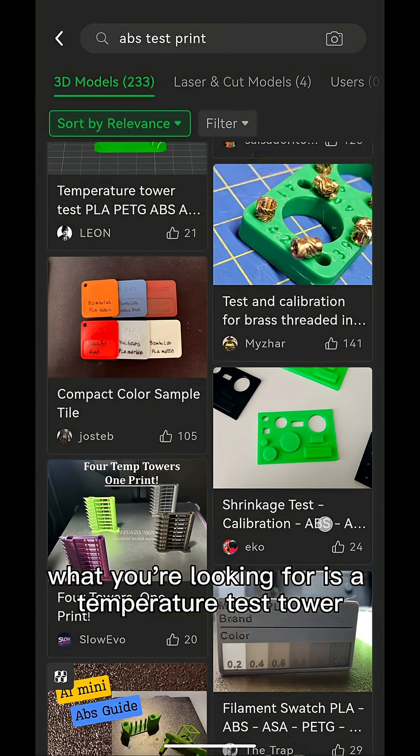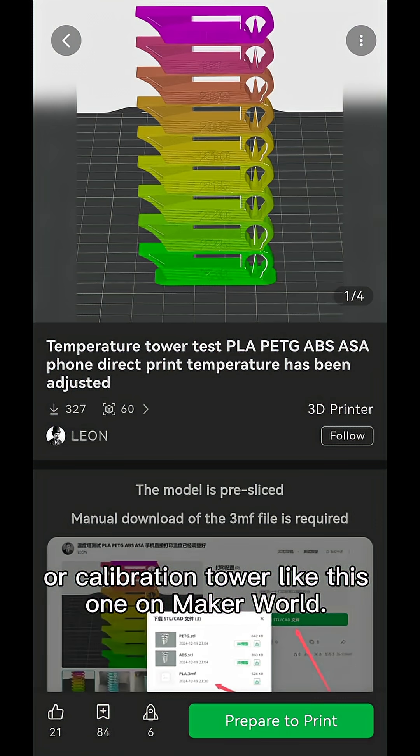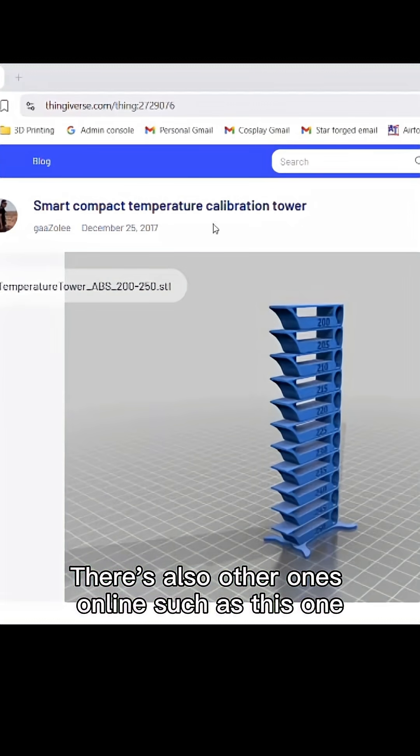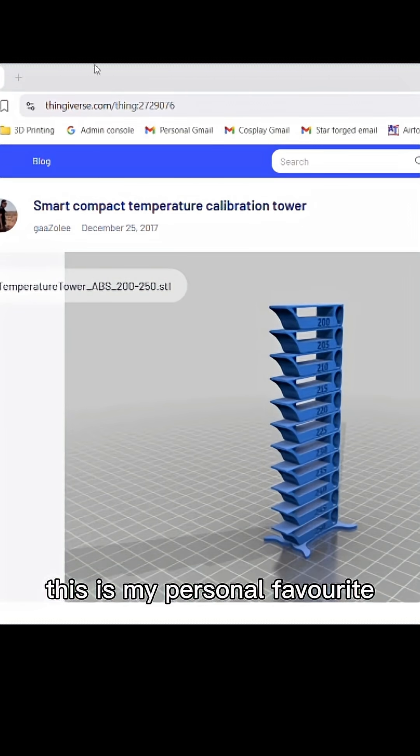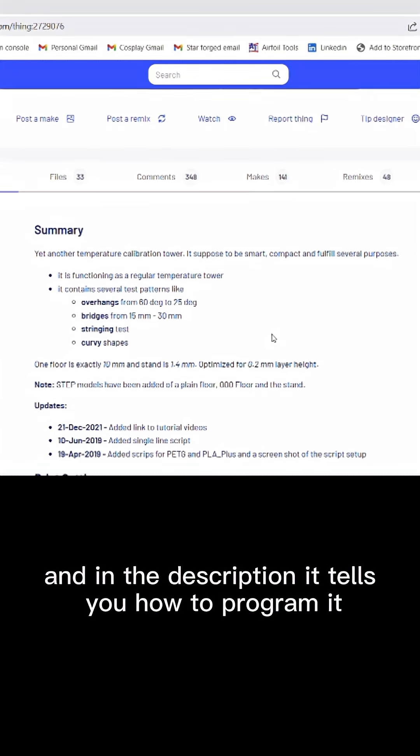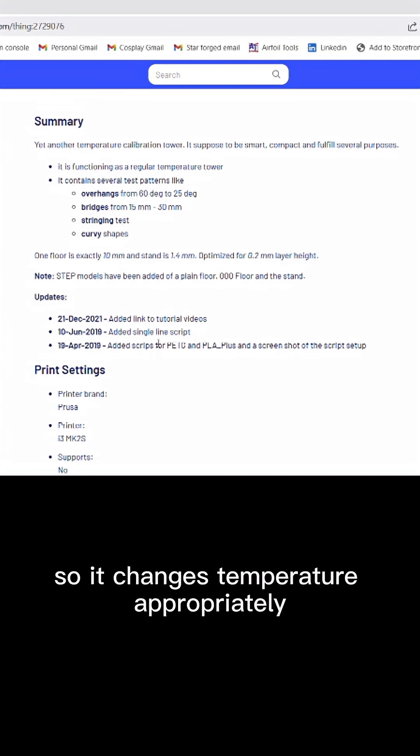Now what you're looking for is a temperature test tower or calibration tower like this one on Maker World. There's also other ones online such as this one. This is my personal favorite, and in the description it tells you how to program it so it changes temperature appropriately for both Cura slicer and Prusa slicer.